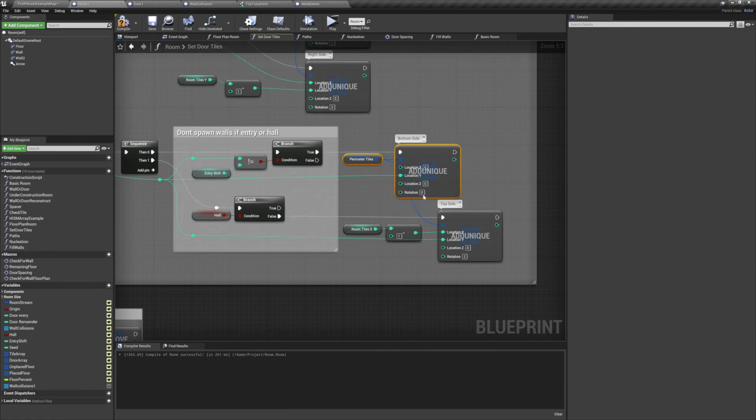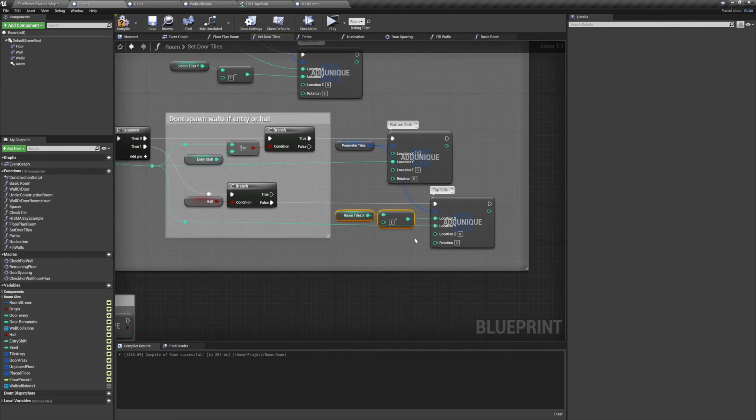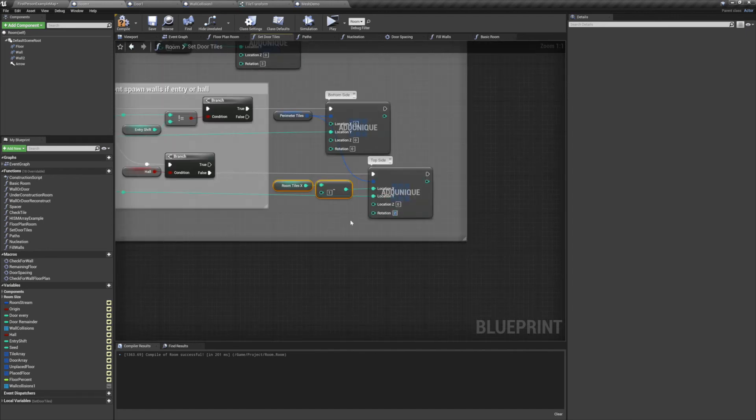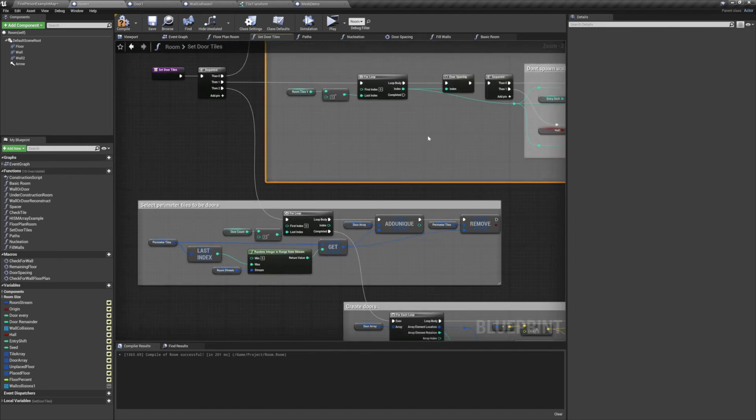For the top side, x location is room tiles x minus 1, y location is the index, and it'll have a rotation of 2. After all that's established, we can select which perimeter tiles will get turned into doors.